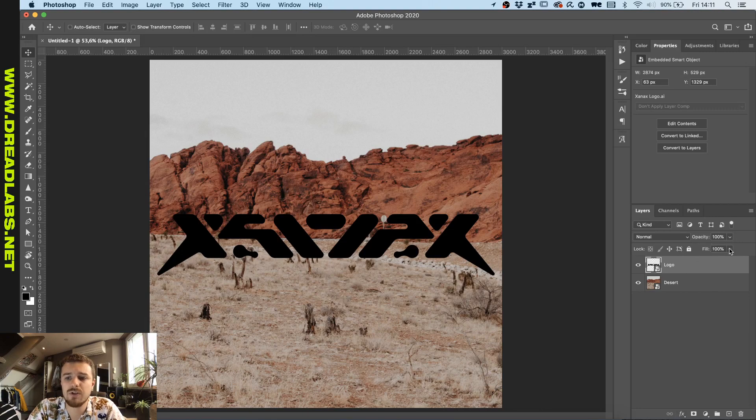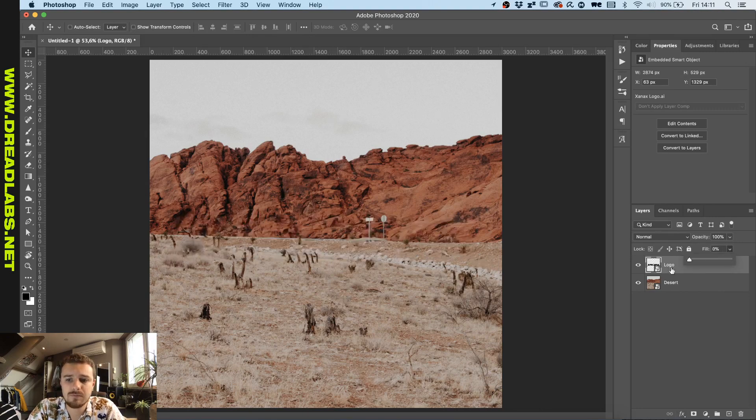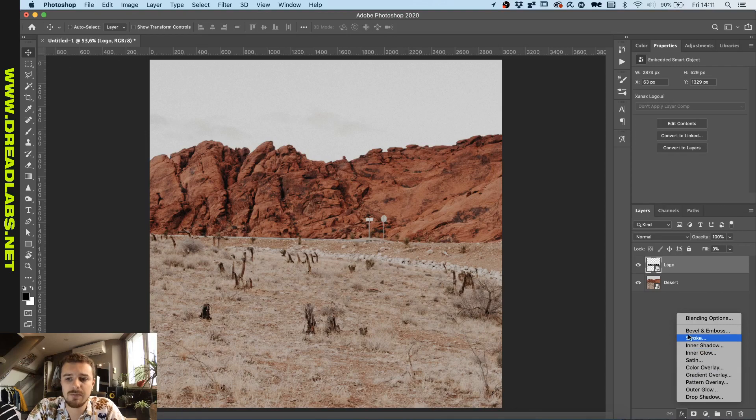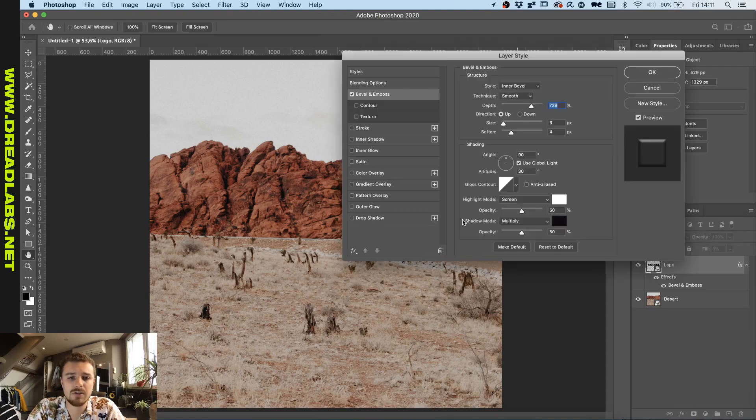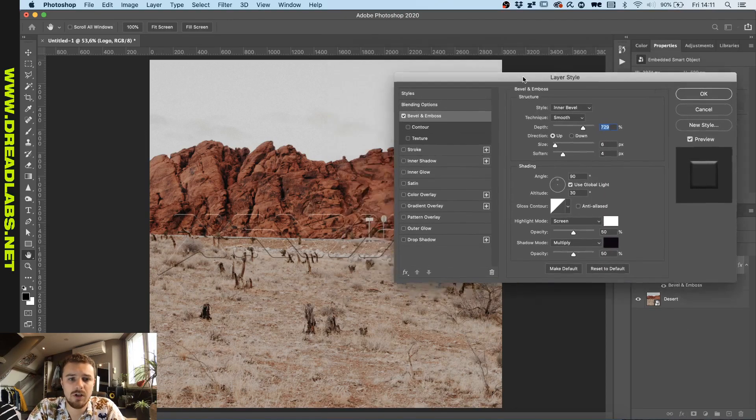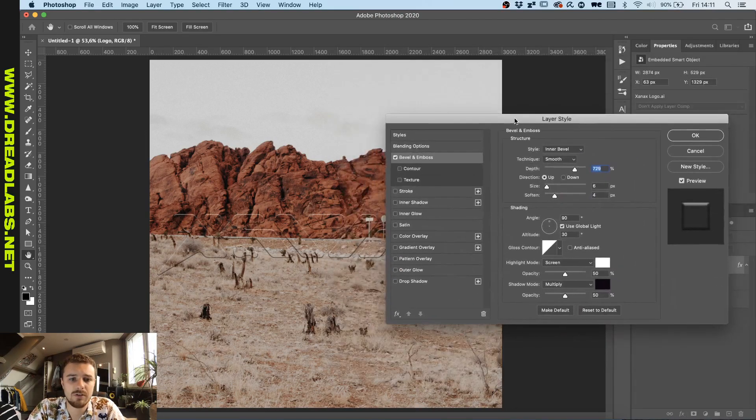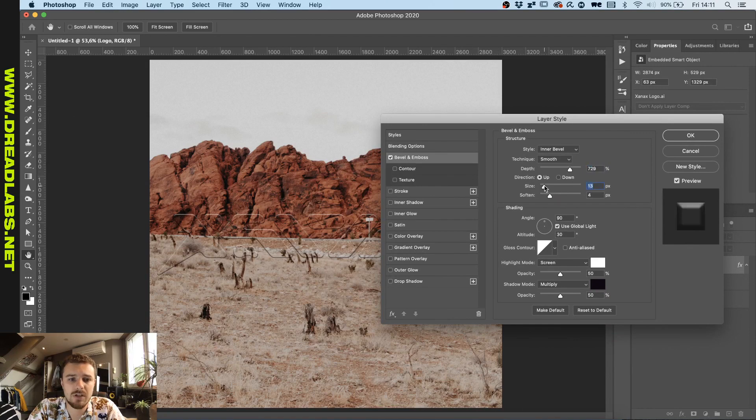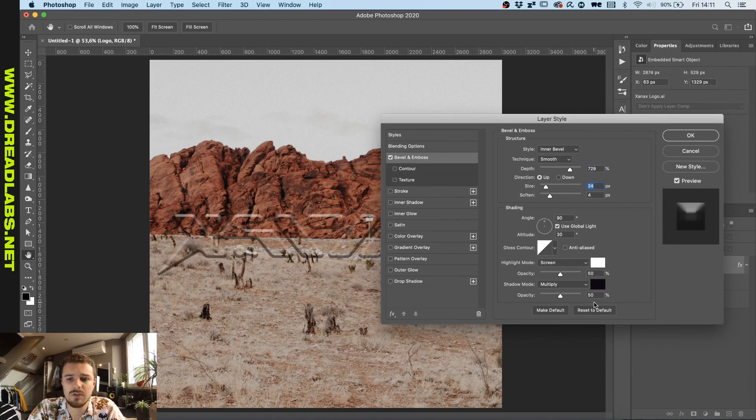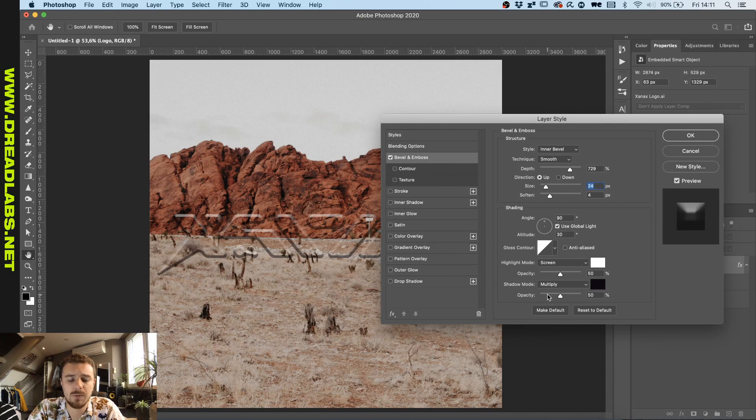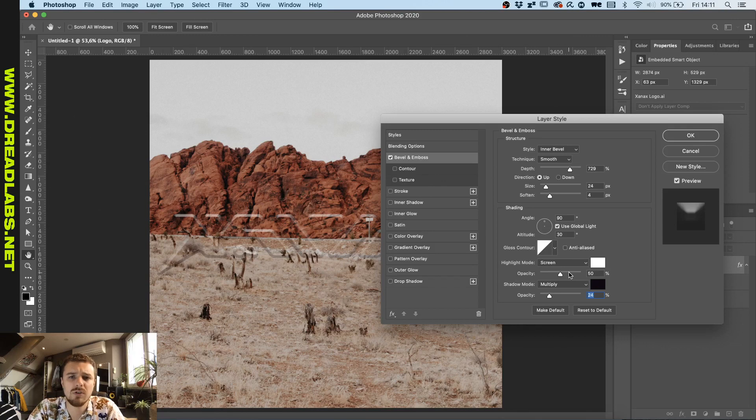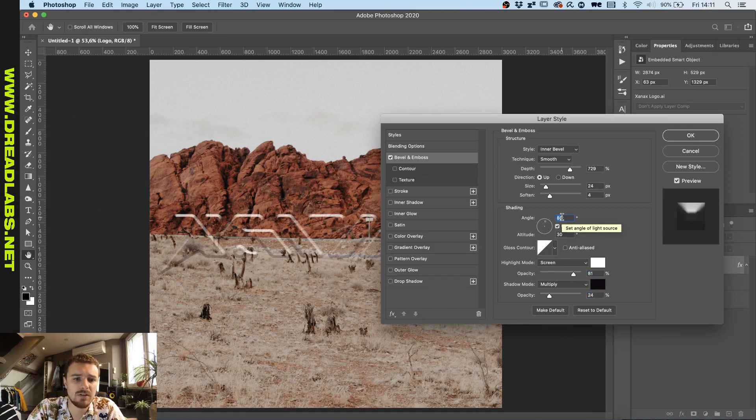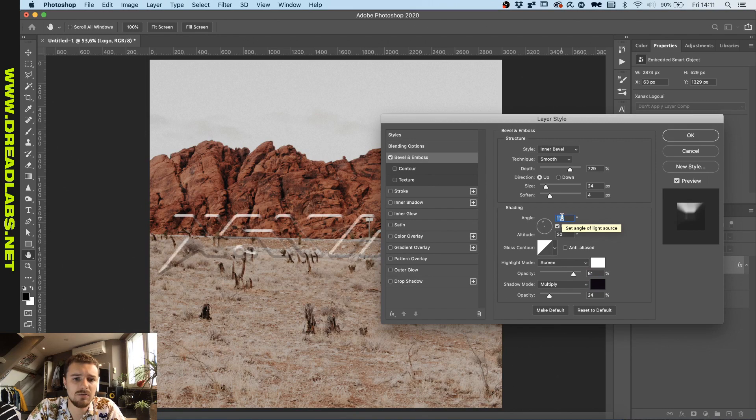The first thing we're going to do is remove the fill and add a bevel and emboss. As you can see here we're going to make the size a bit bigger so you can actually start seeing these contours. We'll lower the shadows because the glass inner shadow is mostly not visible. The highlights however are and I want to rotate this to somewhere here.